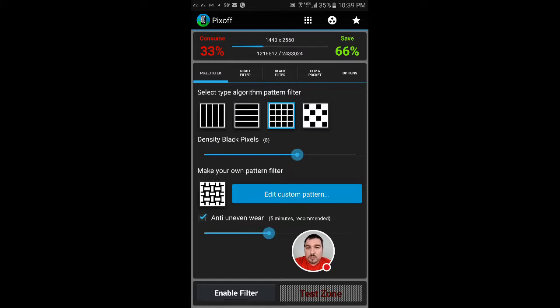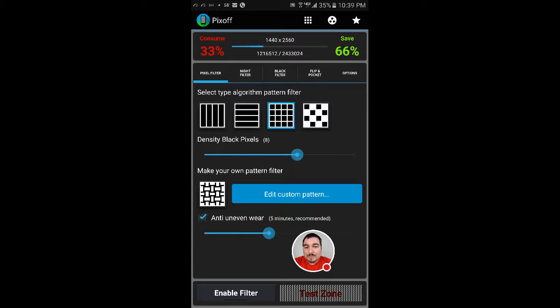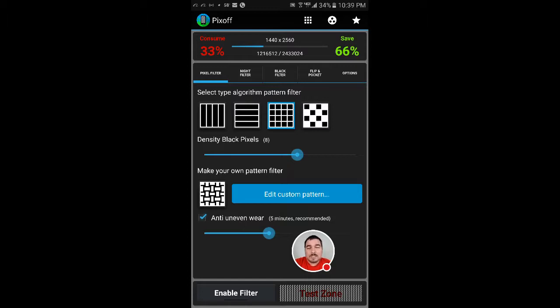First of all, you have your pixel filter, and up there on the very top it shows you that you consume 33%, and it shows you the resolution that I have it set on. This shows you that I'm saving 66% of my battery. So that means if I was using 100% of my battery, now I'm saving 66%.